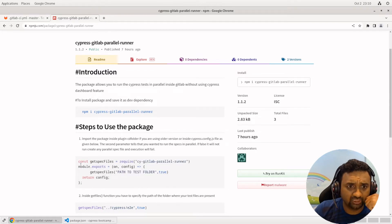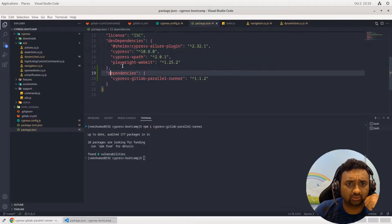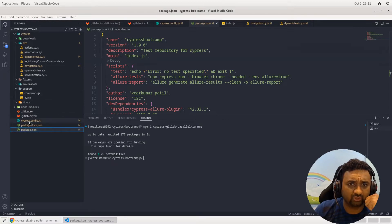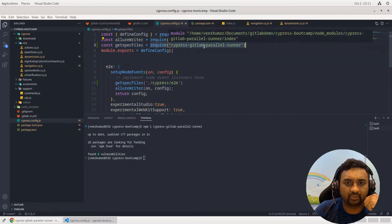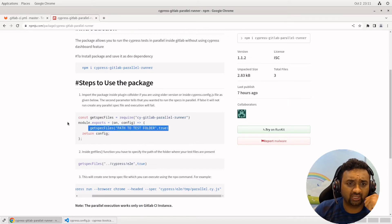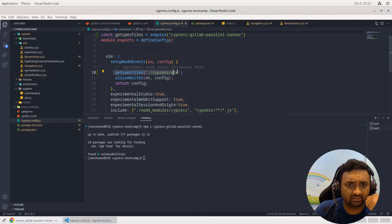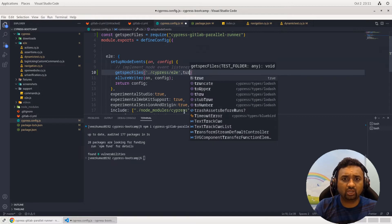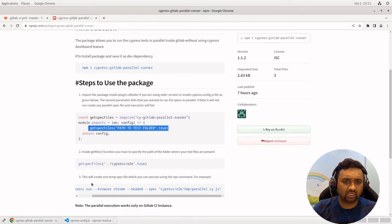Since I am using the latest version of Cypress, I will add these details into cypress.config.js. I have created one constant 'getSpecFiles' which requires 'cypress-gitlab-parallel-runner'. That's the first thing. The second thing is to call that function — it returns the list of spec files. You provide the spec files path, and then specify whether you want to run in parallel by setting it to true. These are the two changes needed in the configuration.